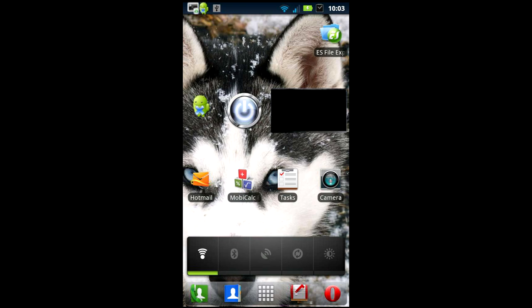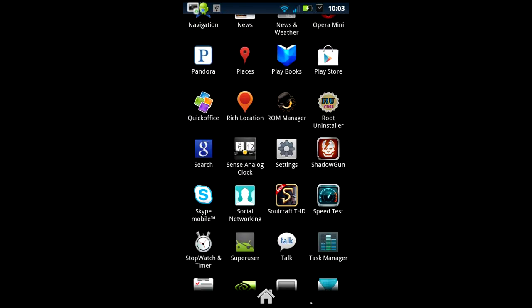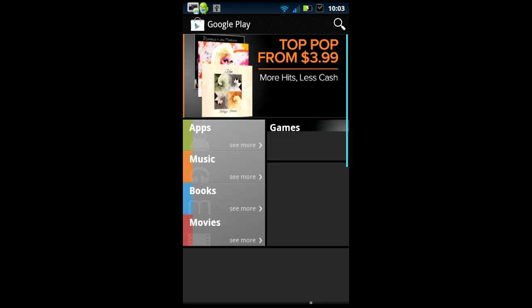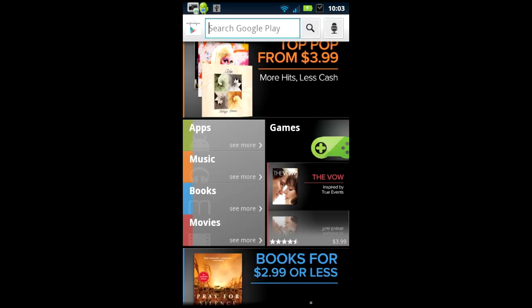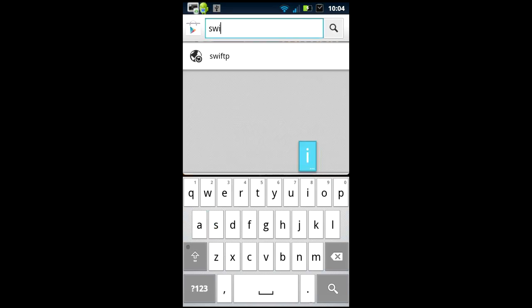Alright let's get started. First off you're gonna go under your app drawer and go to Play Store. We're gonna be downloading a program. Hit the magnifying glass to search for the program, type in SWIFTP.